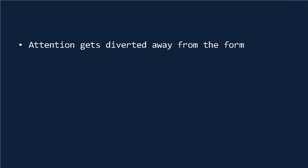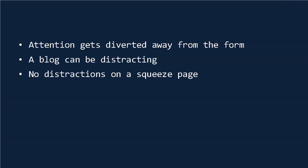There are posts to read, there are videos to view, and there are links to click. Contrast that to sending people directly to a squeeze page, where there's nothing except a powerful headline, a strong call to action, and an opt-in form. Their attention isn't diverted elsewhere. It goes directly to the opt-in form.